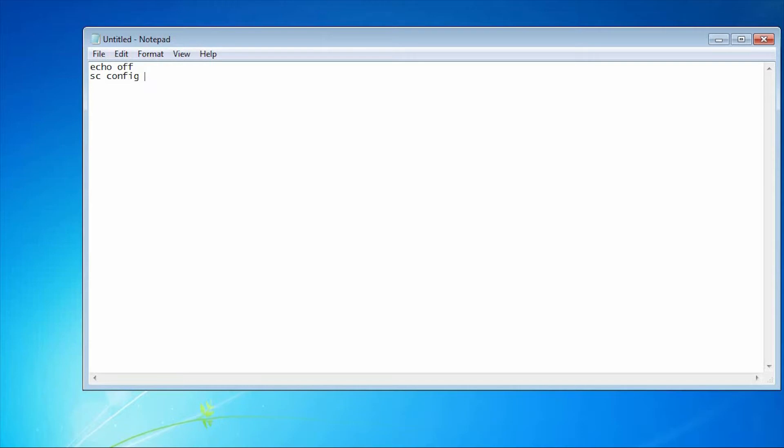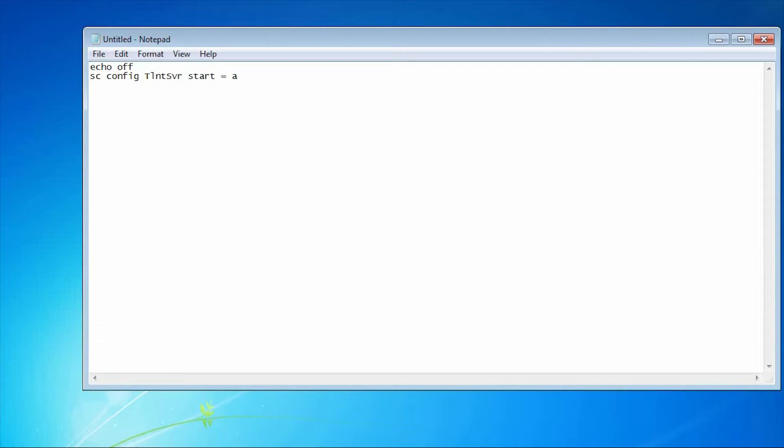I'm going to configure the telnet server using scconfig. Set it equal to auto. It will start the telnet server automatically, then it will start the telnet server if it is not started.